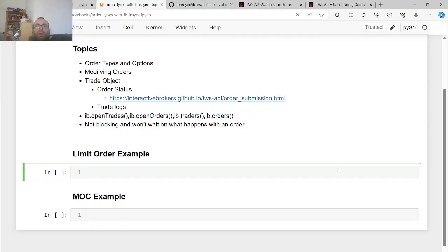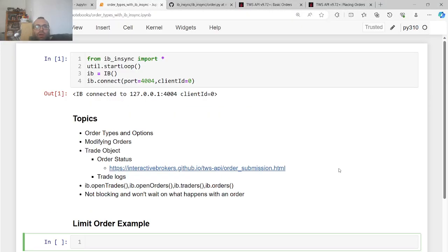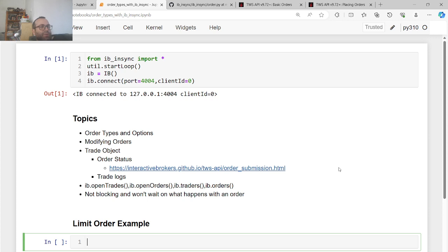Hey guys, so in this video I'm going to be talking about making orders with Interactive Brokers with the IBeanSync API. Again, be very careful because this will make real orders and please use a demo account first.